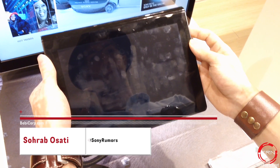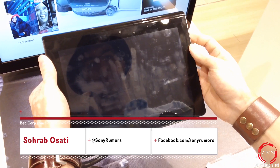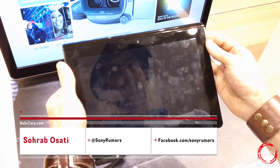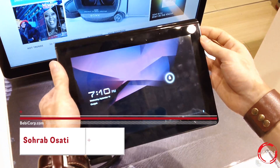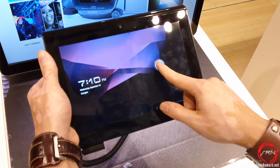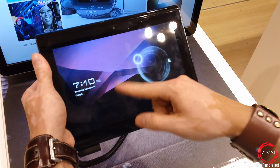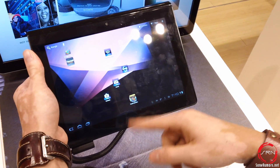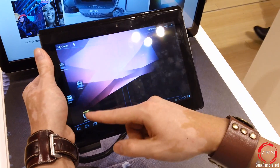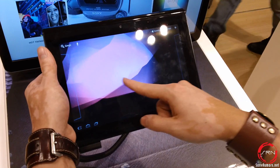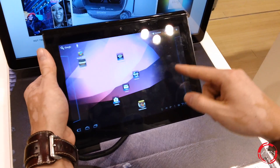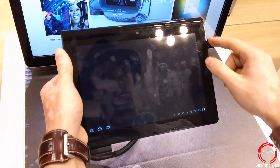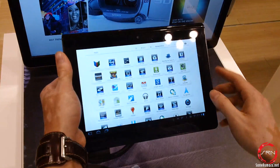Hey everybody, it's Rob from SonyRumors.net and today we're going to be giving you guys an overview of the Sony Tablet S that we have here. We had a chance to play around with the tablet in the new Sony store, so we're just going to give you guys a quick overview of how the tablet works.